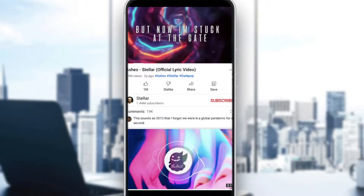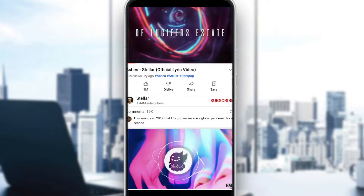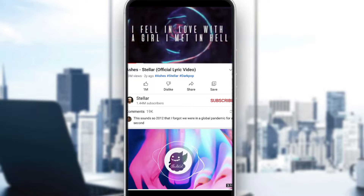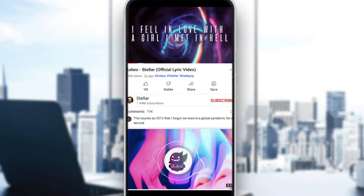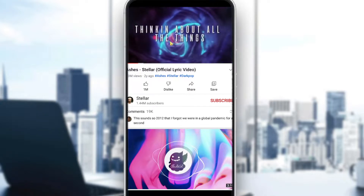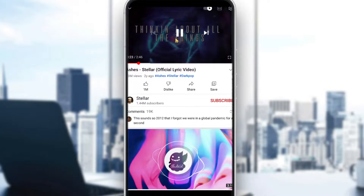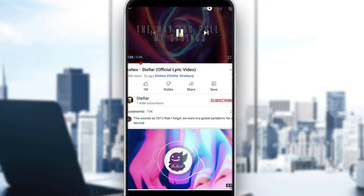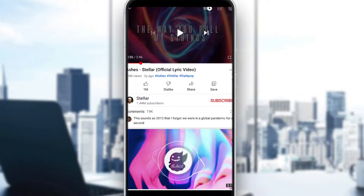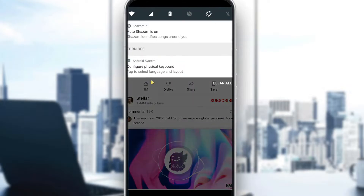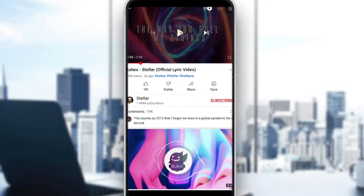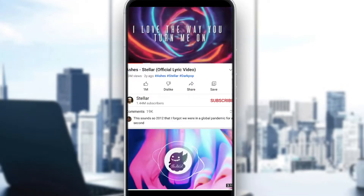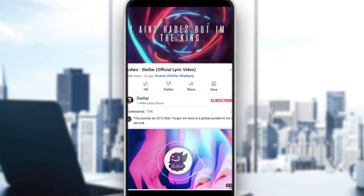Give it a couple of seconds, around 10 seconds or so, and it will be good to go. After finishing, click on pause and Shazam should detect the music with no problem.